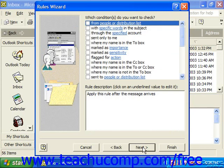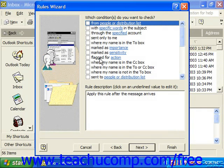In the next screen, you decide what conditions you want for that particular rule. If you started from a template, some conditions will already be checked, and you can add more criteria if necessary — such as sent only to you, marked with a certain sensitivity, or flagged for a certain action. If creating from scratch, you'll need to select which criteria to use from the available checkboxes.